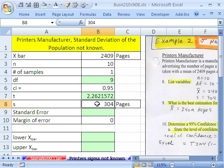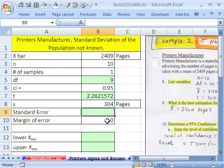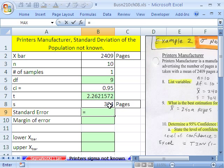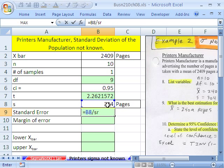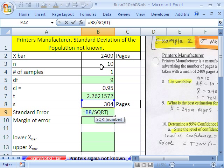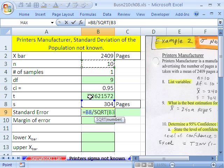There's our sample standard deviation. So we need to calculate our standard error now so we can eventually calculate our margin of error. That should be in green right there. Equals whatever our sample standard deviation divided by the square root of our n. And don't mix that up.